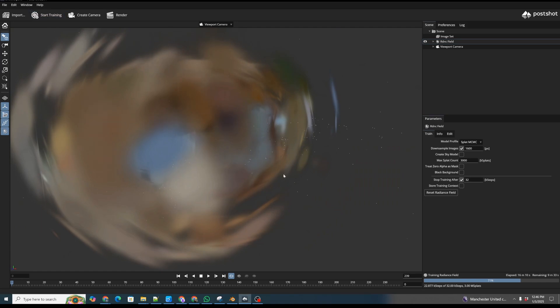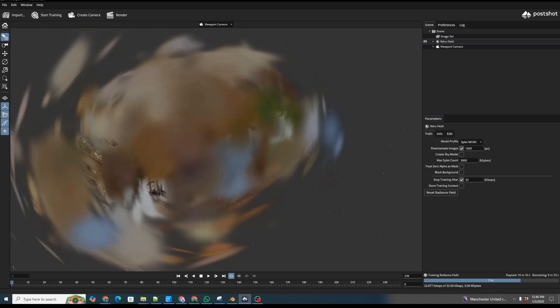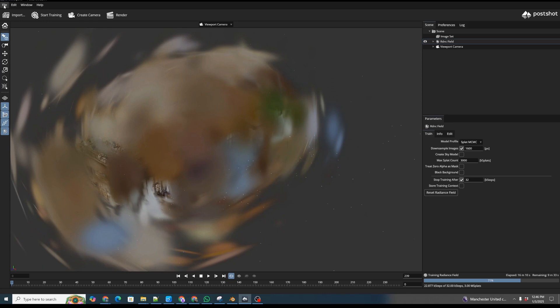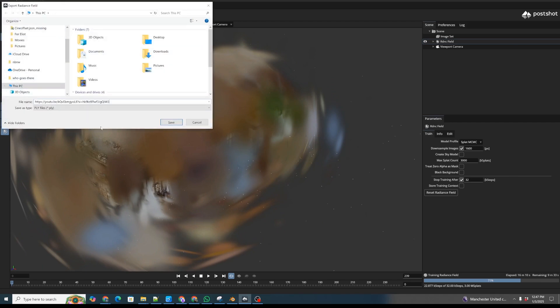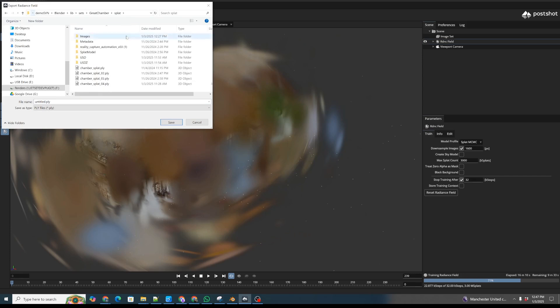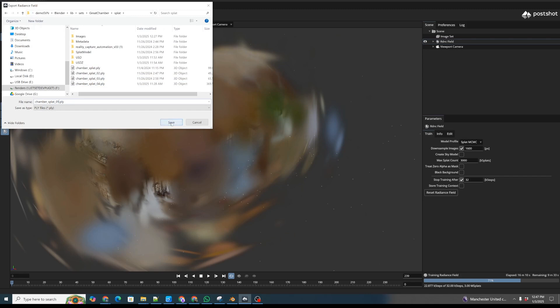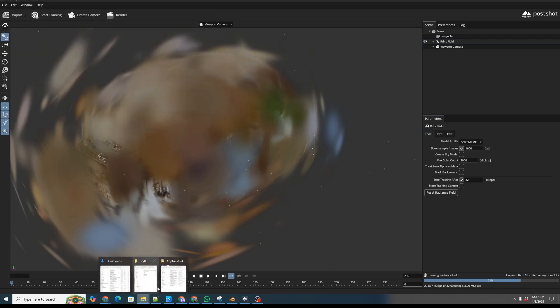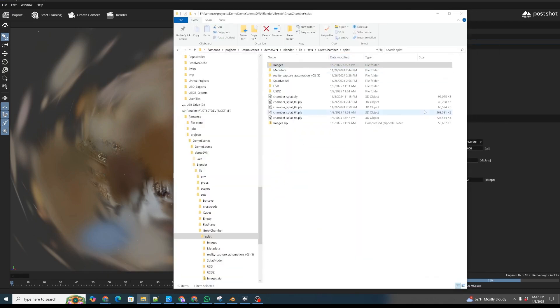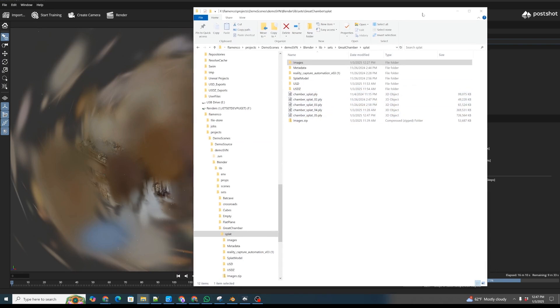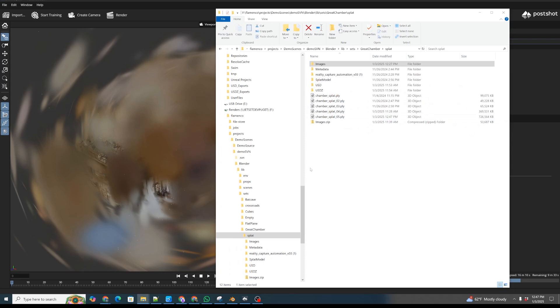I'm going to pause the training here. The longer it goes, the larger the Gaussian splat it'll generate, and sometimes we may want a smaller one to fit more easily into Jet Set. We can do a couple of different quality levels. I'm going to go to 'Export Splat Model,' go back to the same splat directory, and call it 'chamber_splat_05.ply' and save. Let's take a look at the size — it's actually a 700 megabyte splat model, which might be a little big. In that case I could have paused training a little bit earlier, but we'll try it out.